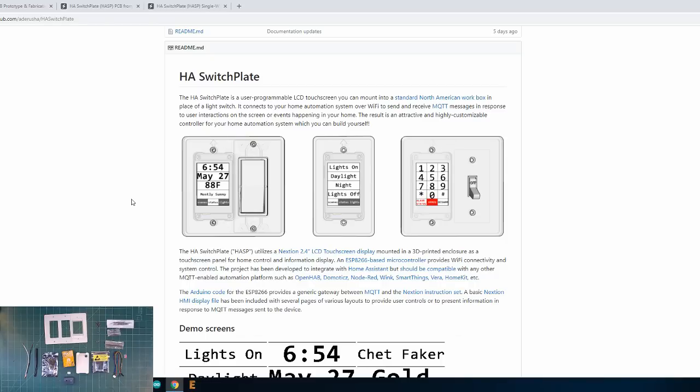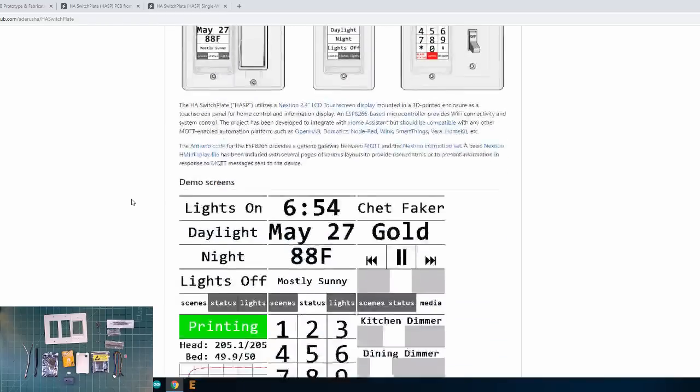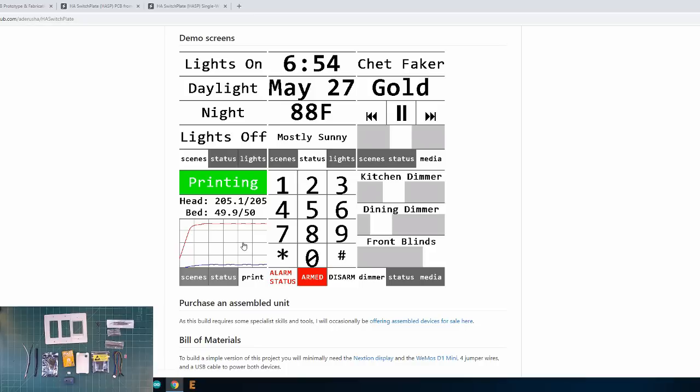But Darusha created multiple screen types for us to use, for example a music controller, a screen full of dimmers for lights, an alarm panel entry keypad, and even a 3D printer status with a graph. So really it's up to you to decide how you want to use the HASP once you have it installed in your wall.